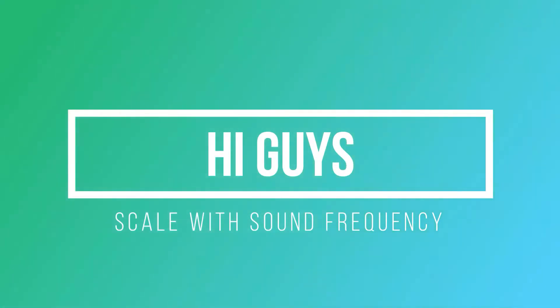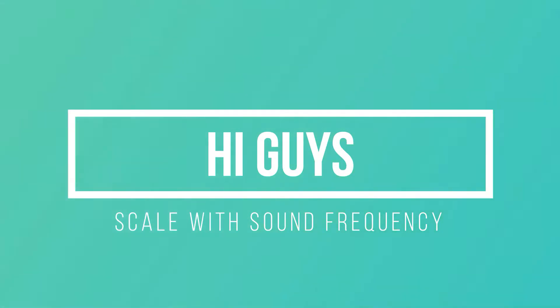Welcome back guys in our new video. In this video you will learn how you can control scale values by sound frequency.